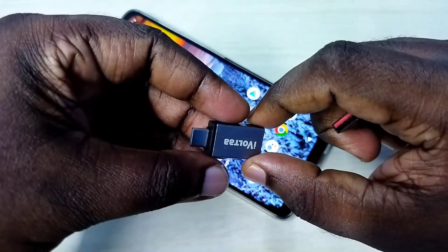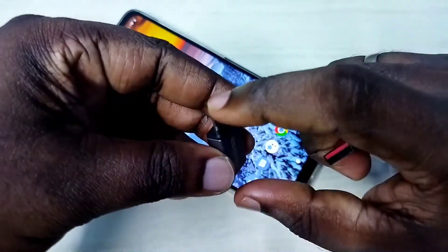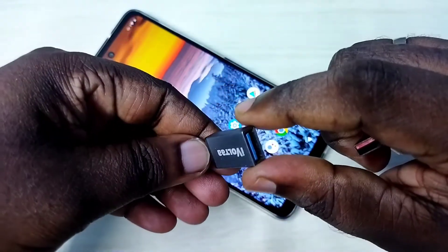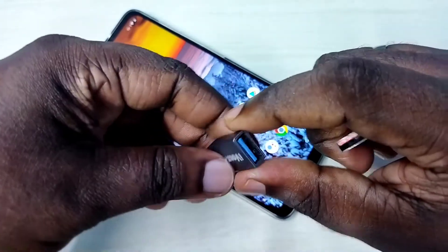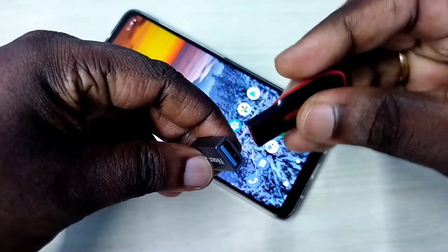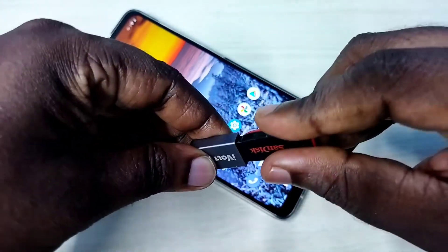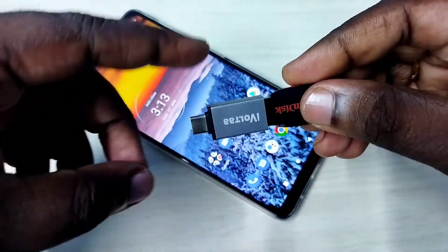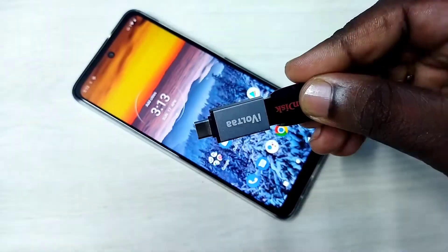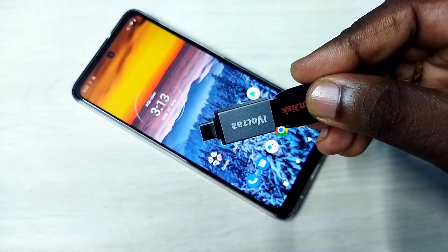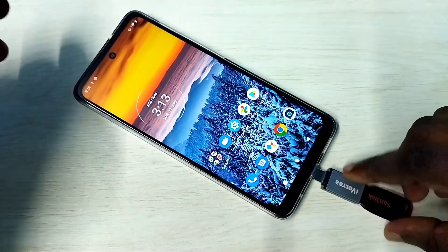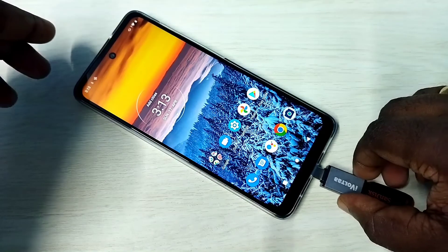We need a Type-C to USB adapter. Here we can connect a pen drive like this, then connect this adapter to the mobile phone like this.